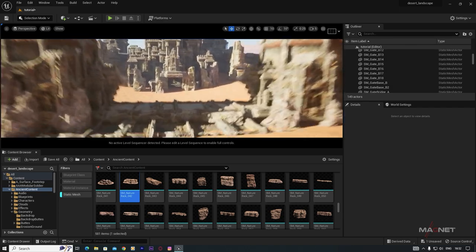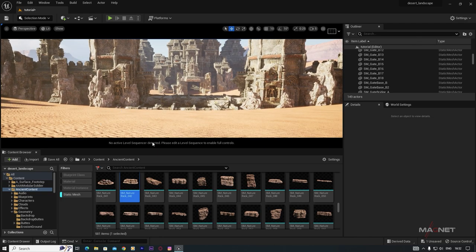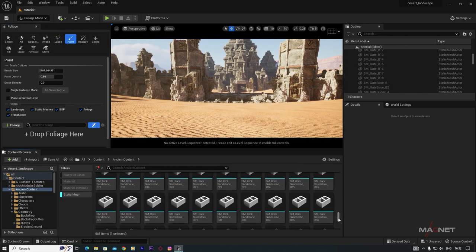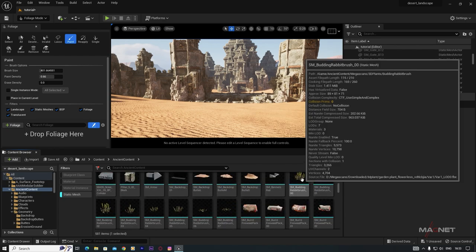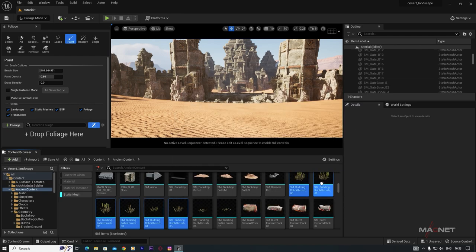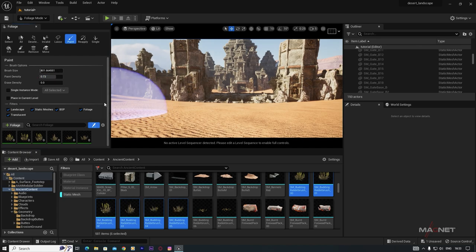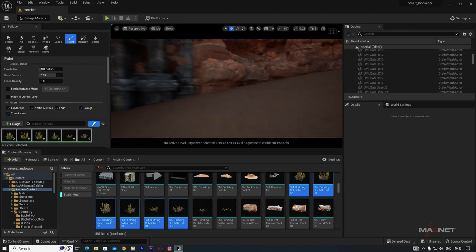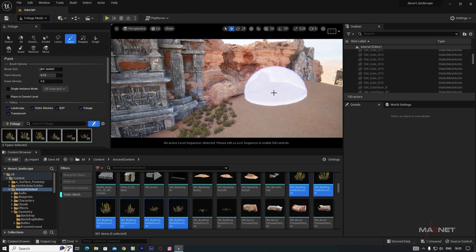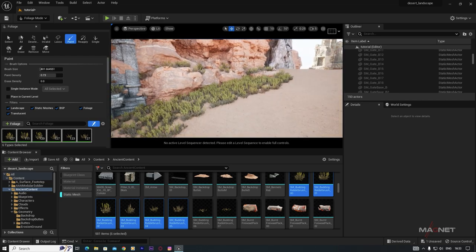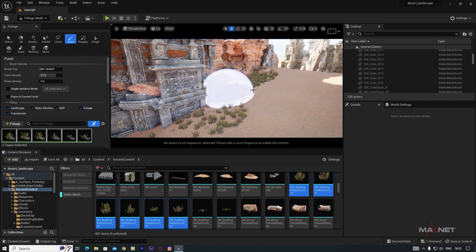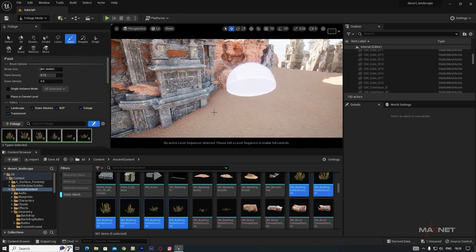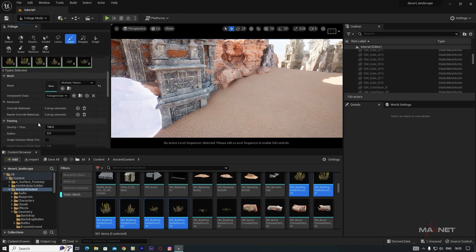Now we'll add some vegetation. Go to the Foliage section — there are many foliage assets available. Pick some foliage types, drag them into the foliage list, and paint them onto the landscape. Let's see how they look at different scales.